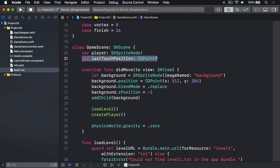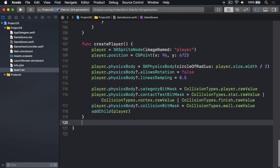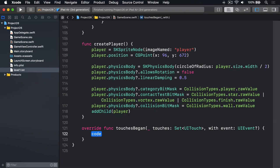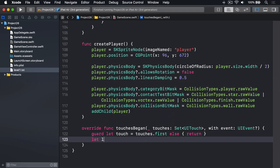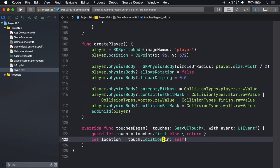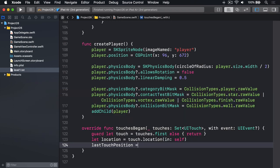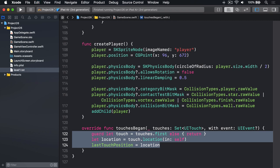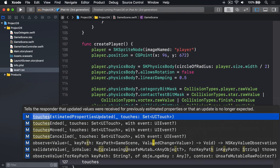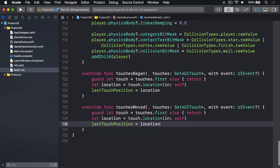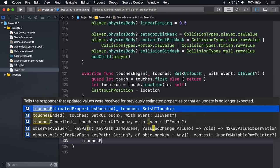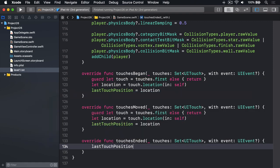Now we'll add touchesBegan and touchesMoved to set the value of that property using the same three lines of code. We'll make some space at the bottom here and say touchesBegan, guard let touch is touches.first else return. Let location is touch.location in self. Find out where we touched and use that for the new value of lastTouchPosition. Then I'll copy those three lines to my pasteboard, add touchesMoved, and paste them in there—exactly the same thing when you move or we touch down.